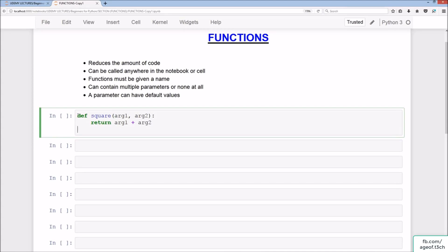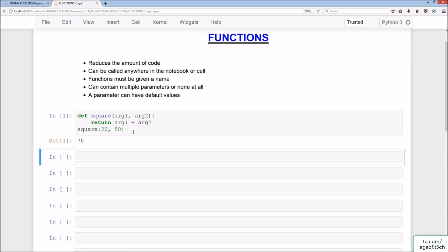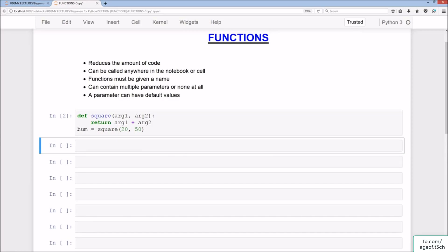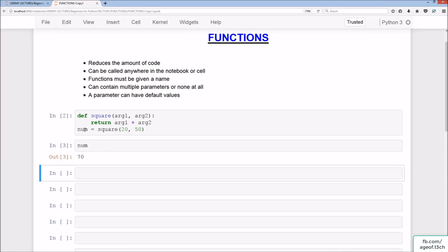Functions always have 'def' before the name. They don't always have to have return — it can be a print as well. But there is an important distinction between print and return. So we have square — let's say we put in 20 and 50, and we should get 70 as the output. We can also assign that to a variable called num, which now has the integer value 70.